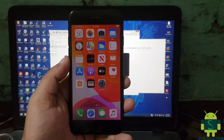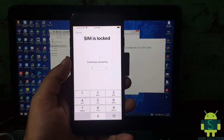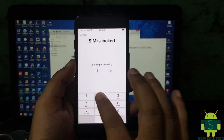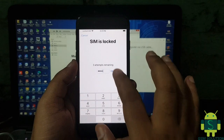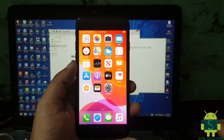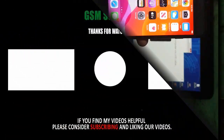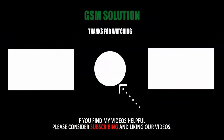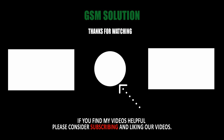Please like, share and subscribe my channel.